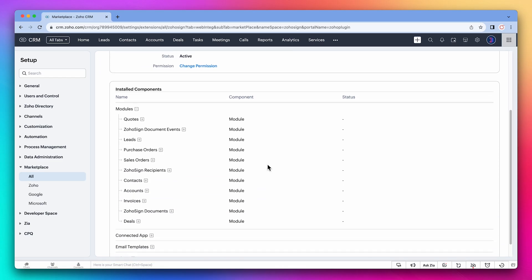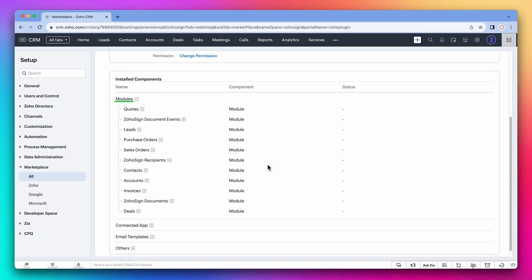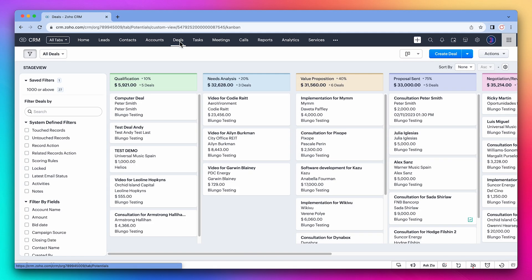Below we can see all the modules that have been affected by the extension. This means that Zoho Sign is linked to all these modules. We're going to test out the integration. Let's go to deals and open a deal.